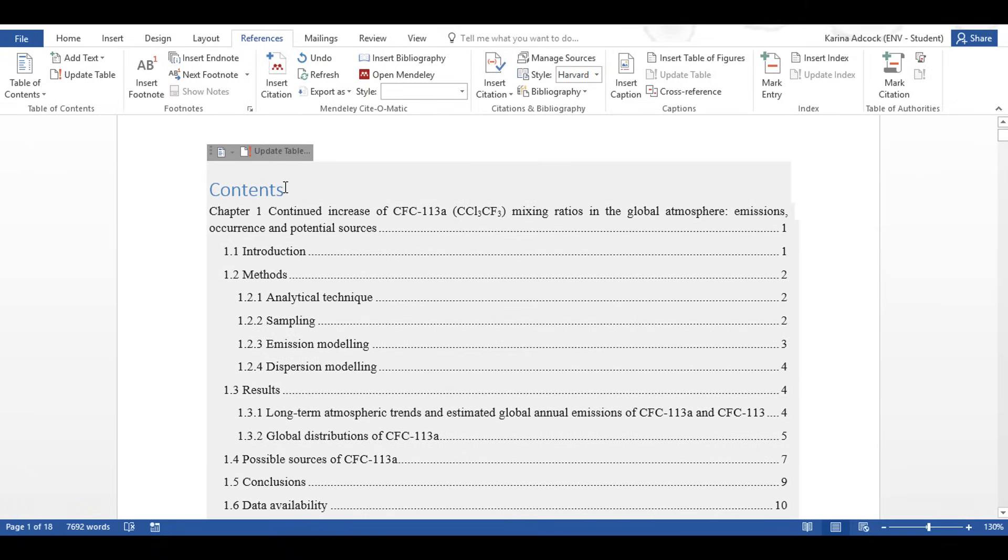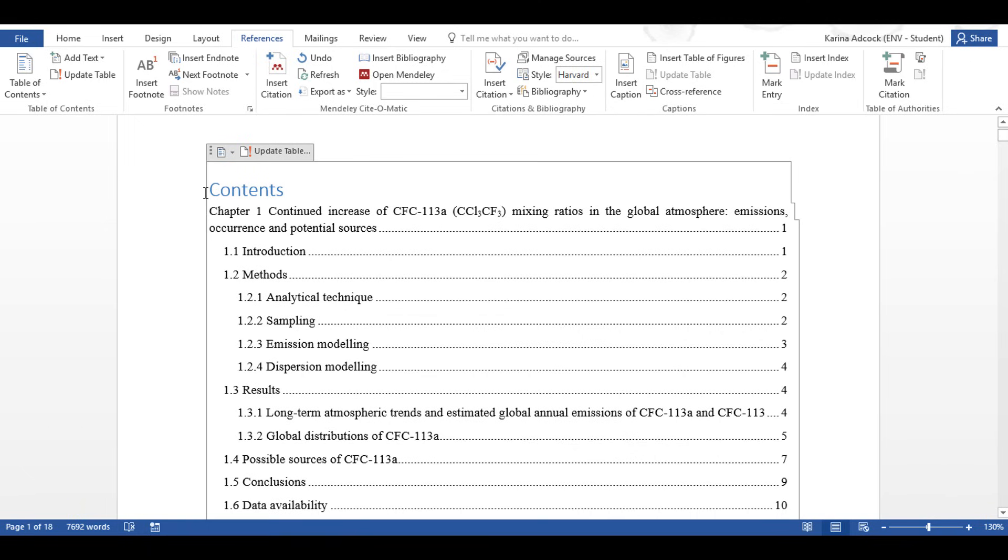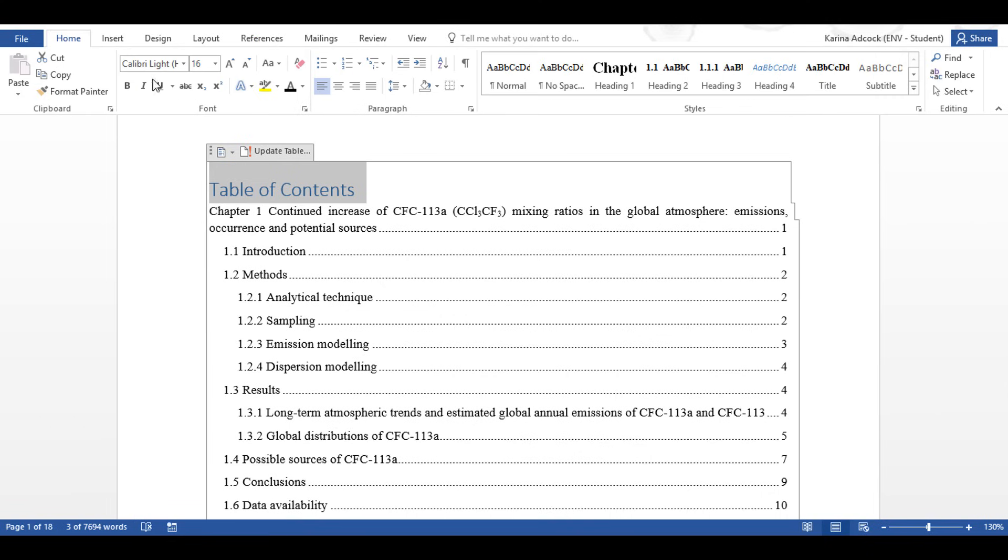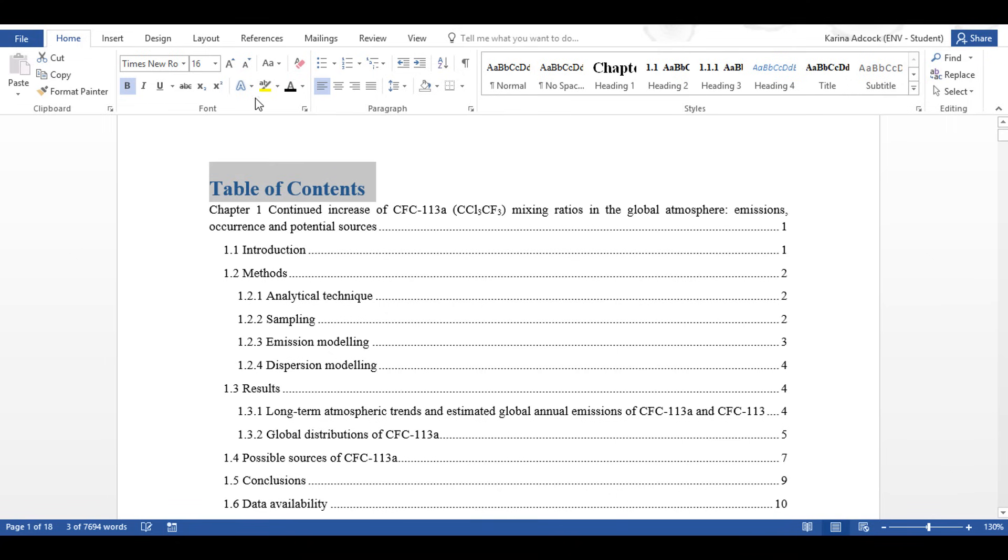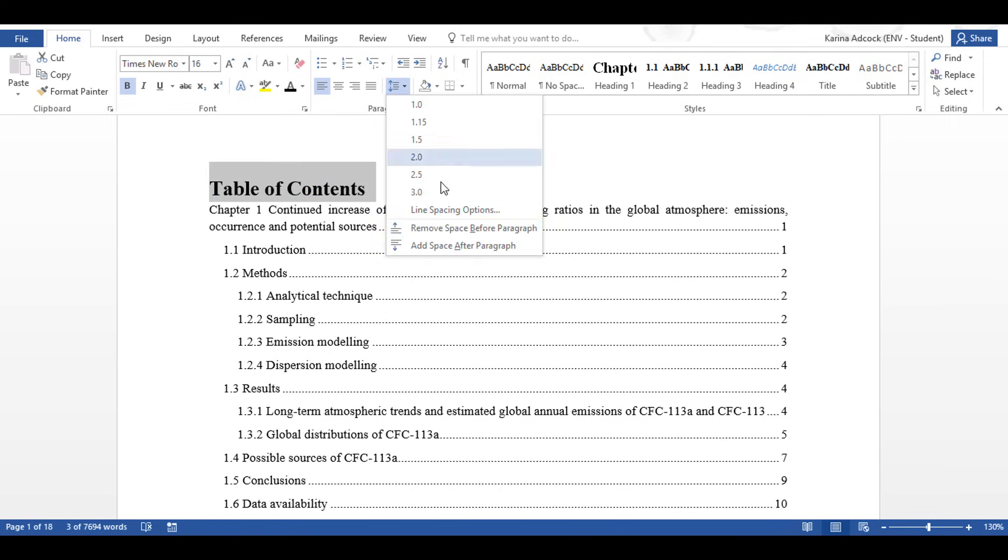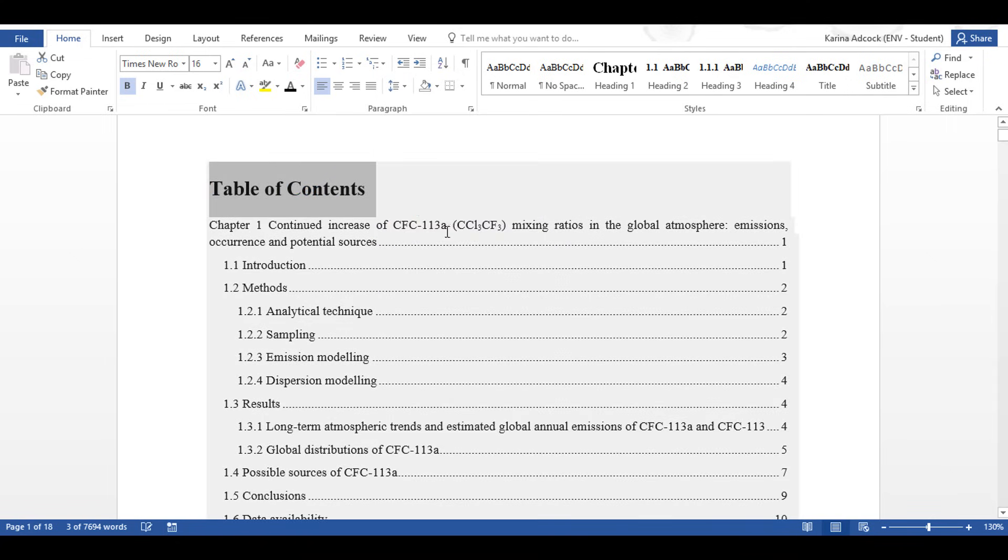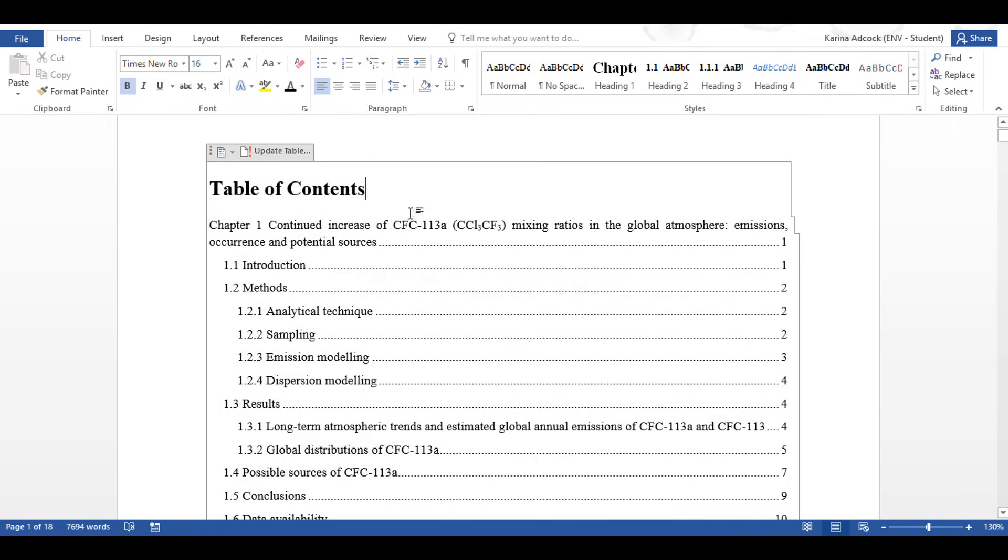Now I'm just going to reformat the heading slightly to table of contents, and then I'm going to change this so it's bold and Times New Roman and black, and then I think I will add a space in as well.